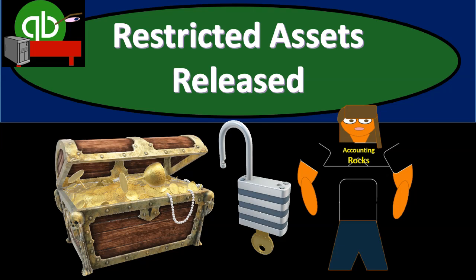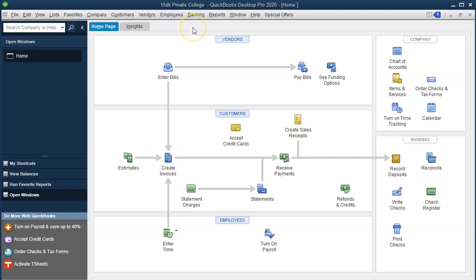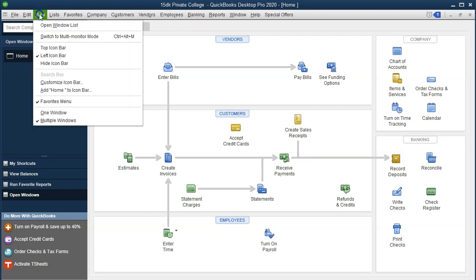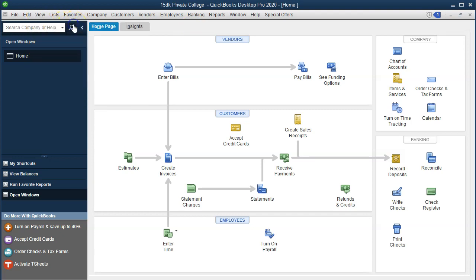In this presentation, we will record a transaction related to restricted assets being released from restriction within QuickBooks Pro, QuickBooks Desktop. Here we are in our QuickBooks file. We currently have the open windows open. You can open the open windows by going to the View drop-down and selecting the open windows list. Let's take a look at Excel to see what our objective will be.